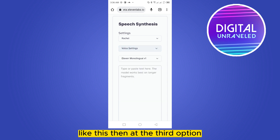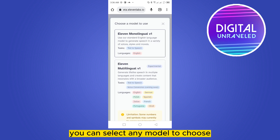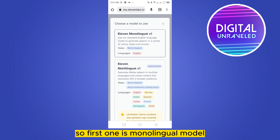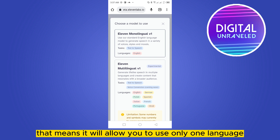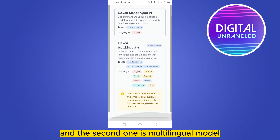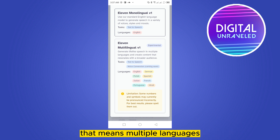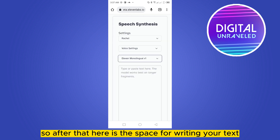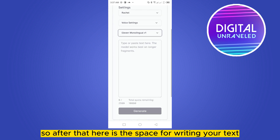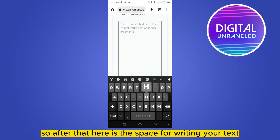At the third option you can select a model. The first one is the monolingual model, which allows you to use only one language. The second is the multilingual model, which allows you to use multiple languages.